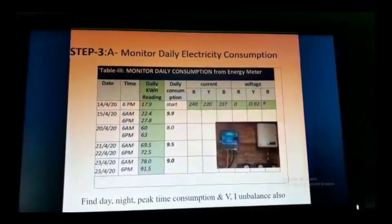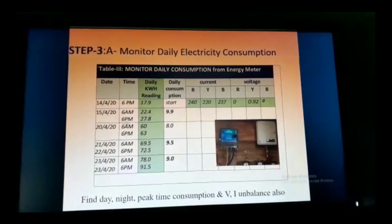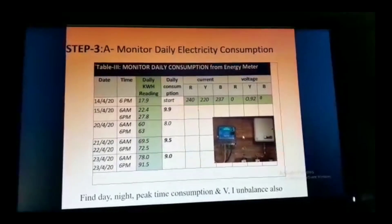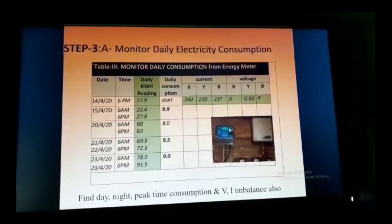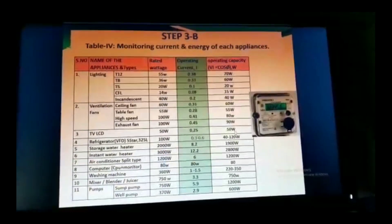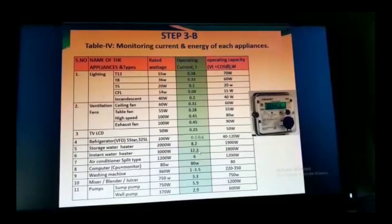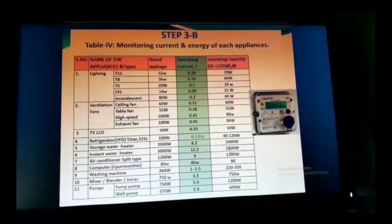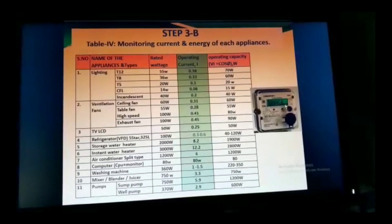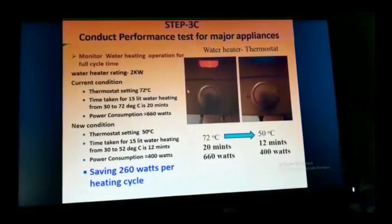Now move on to energy monitoring. If you are not monitoring, you cannot manage — that is the principle. In the home, note down every day morning and evening how much is consumed. You will find daytime, nighttime, and peak-time consumption. The energy meter is very important: it shows voltage, current, three-phase supply balance, and imbalance. To find the exact capacity of equipment, record the amperage. For example, an instant water heater takes 12.2 amps and consumes 2.8 kW. Running individual appliances and noting these readings is very useful for calculations.